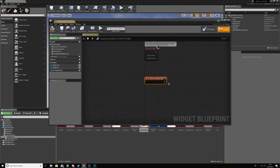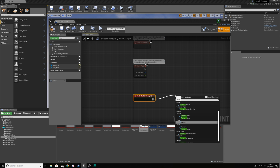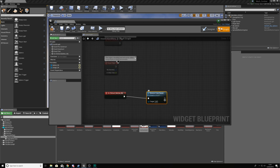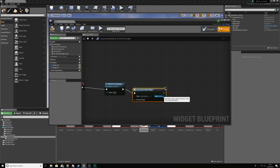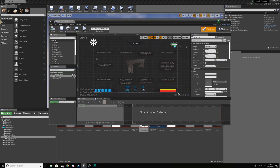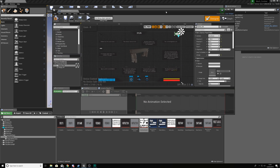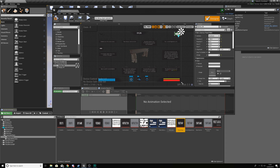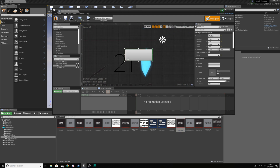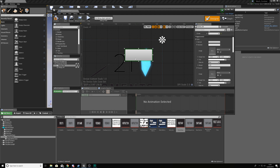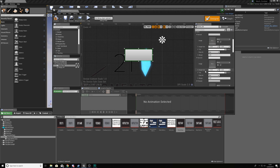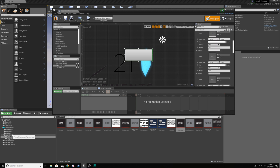Now add functionality to the back button so it returns us to the main menu. Create an On Clicked event. First add Remove from Parent to close the current window, then use Create Widget set to Main Menu and add that to the viewport so the player can see it. In the design view, anchor this button to the top right corner so it's very visible. We're also going to use an image from our upgrade screen for the button styling.